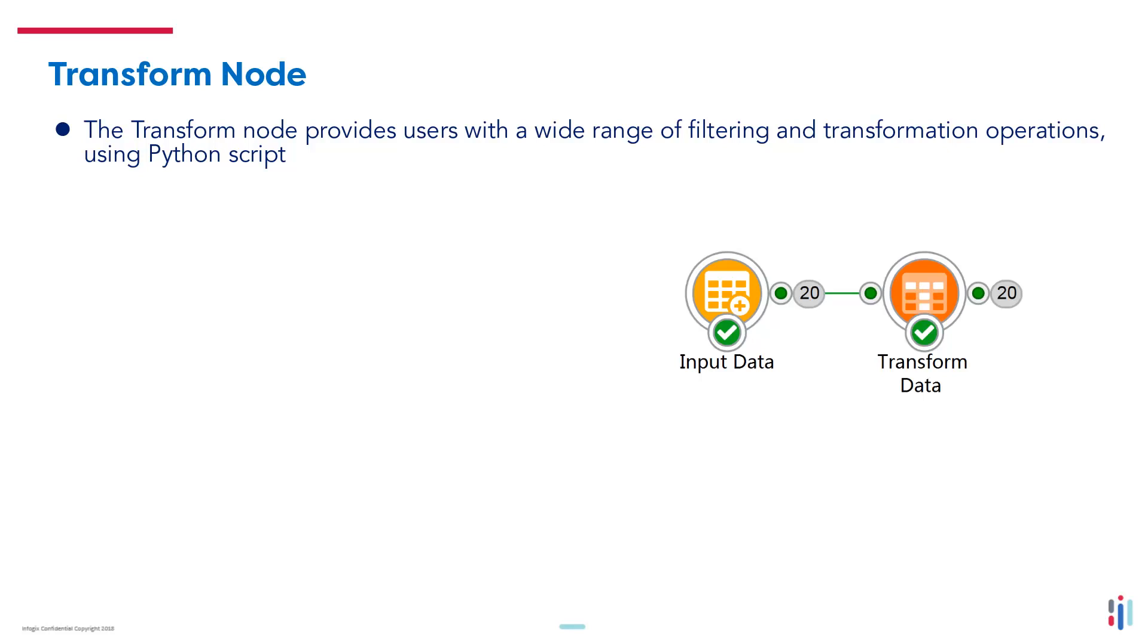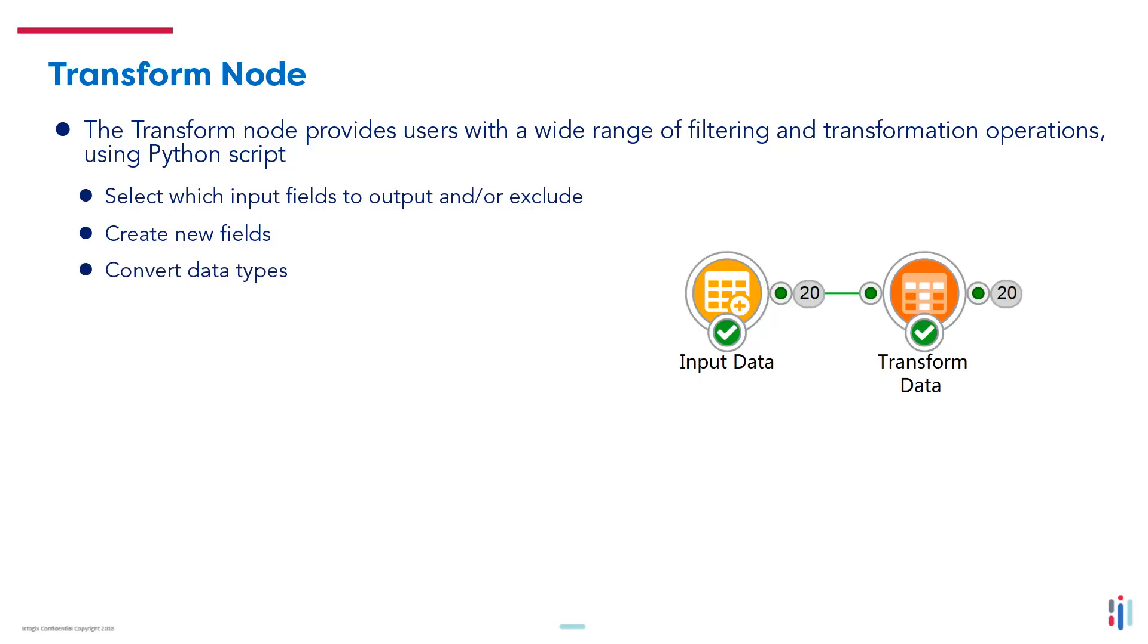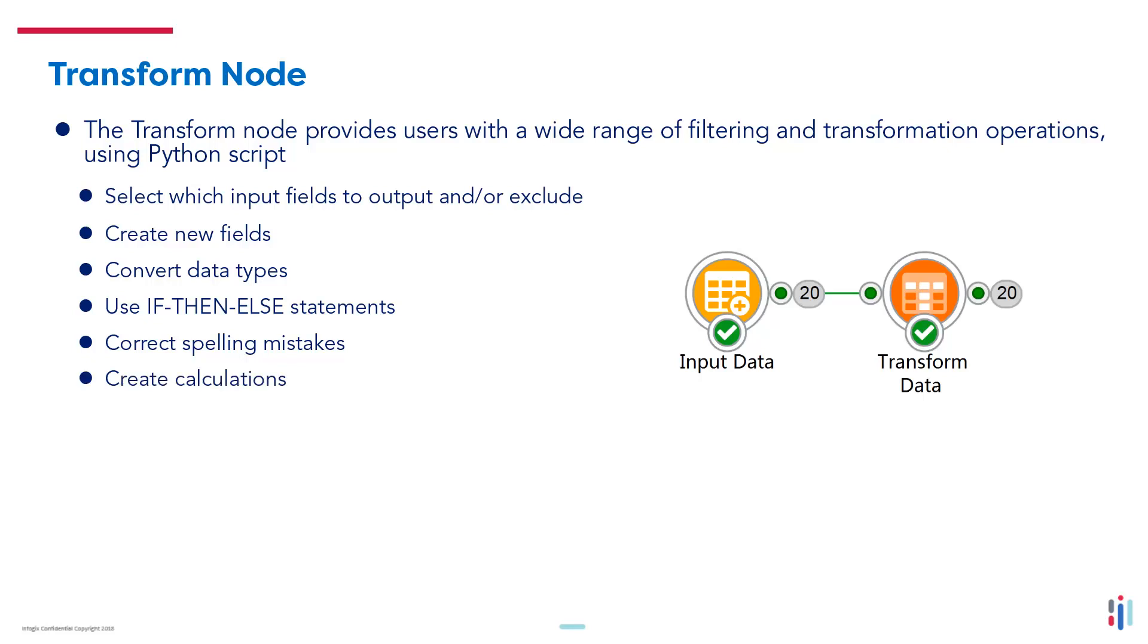You can complete many tasks using the Transform Node, such as select which input fields to output and or exclude, create new fields, convert data types, use if then or else statements, correct spelling mistakes, create calculations and much more.